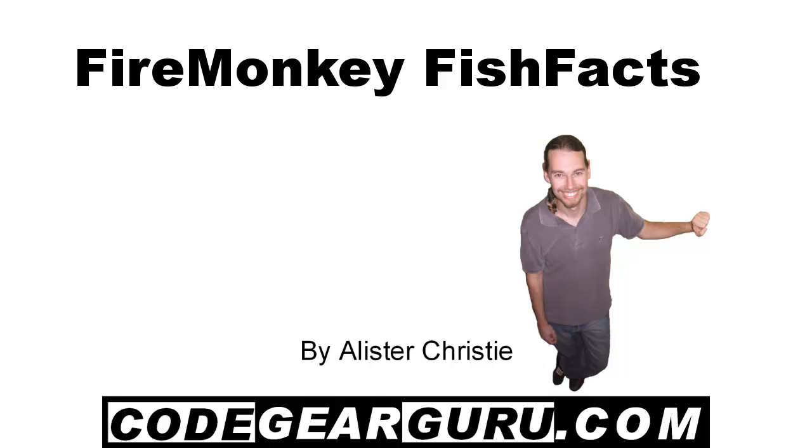Kia ora, this is Alastair Christie and in this video we're going to build the classic FishFacts application and this time we're going to use FireMonkey.